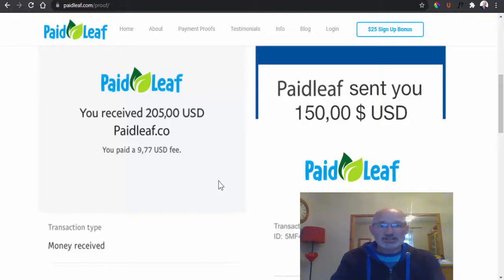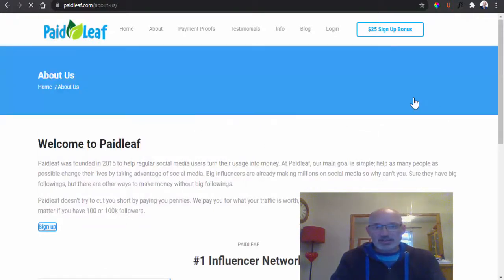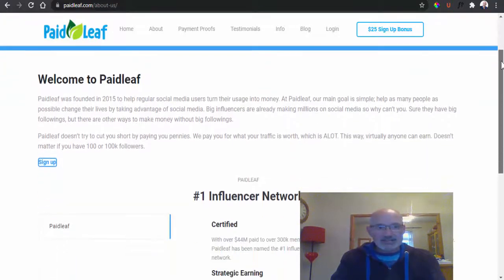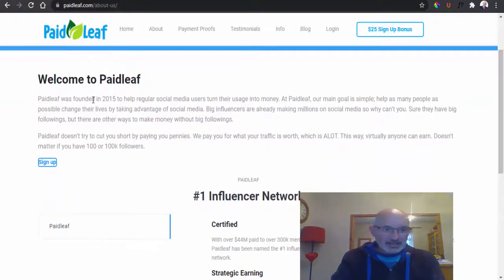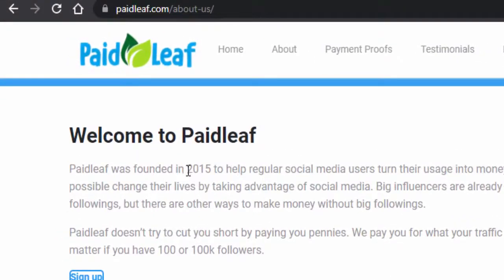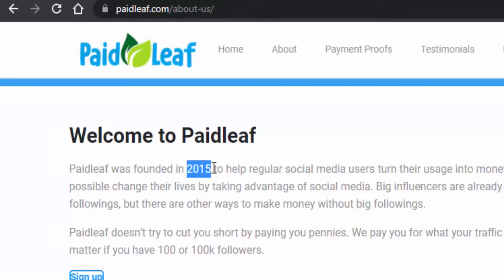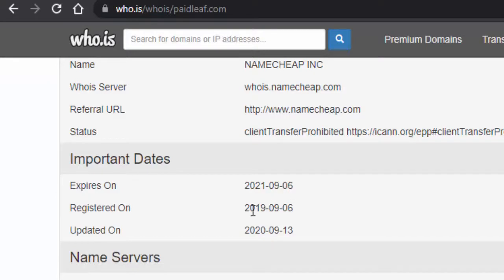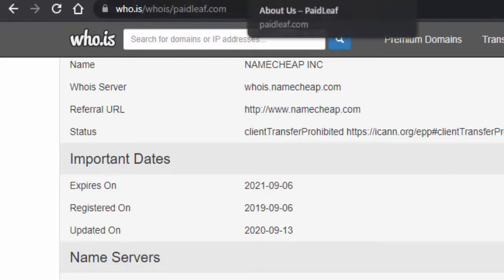So let's go through the About page quickly. As you can see here, it says on this page that they were founded in 2015. Well, this domain name was not founded in 2015, because as you can see here on the Who.is website, there is that September 2019. So again, that is an untruth guys.